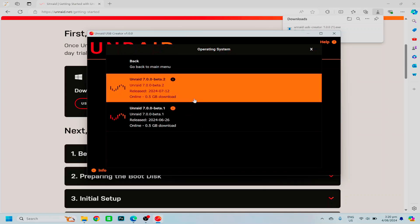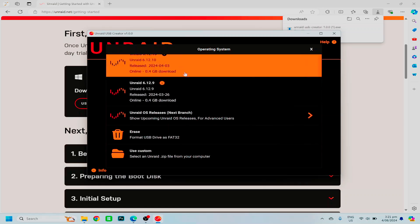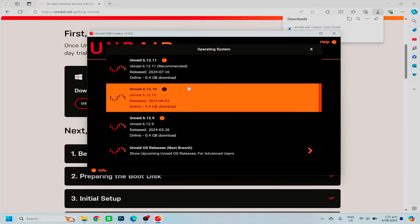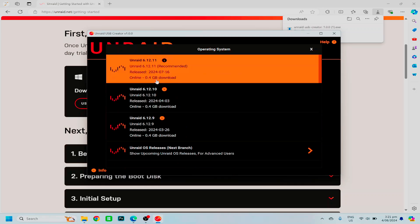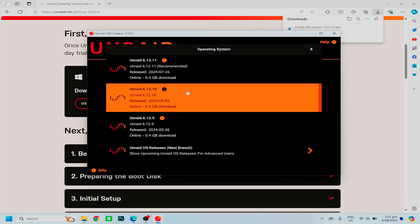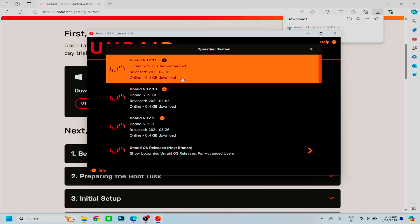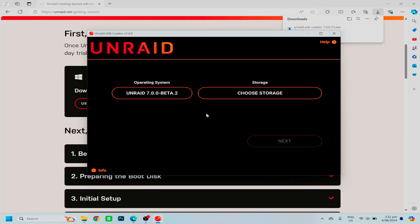Now, because we are on the cusp of Unraid 7, and I want these videos to remain relevant for as long as possible, so that you guys can get the benefits, I will be using Unraid 7 beta 2, because it won't be very long before Unraid 7 is released as the stable version. But in your case, I would recommend choosing the recommended version, whenever you might be creating your USB tool.